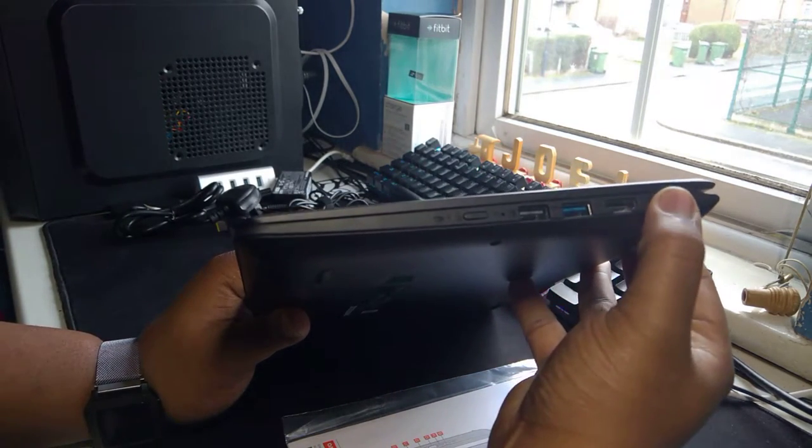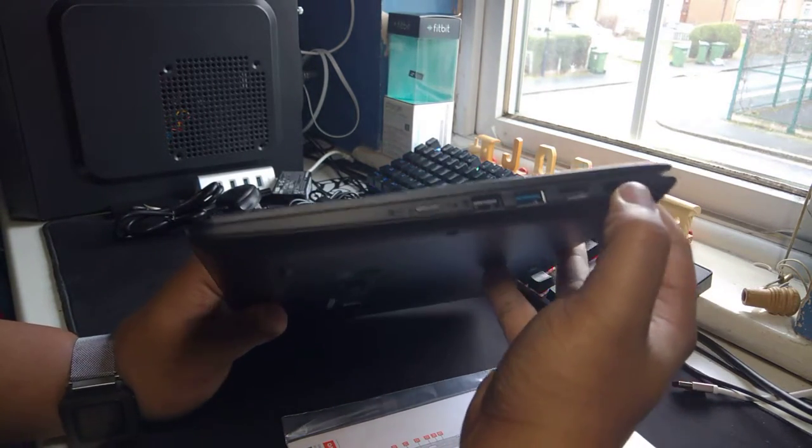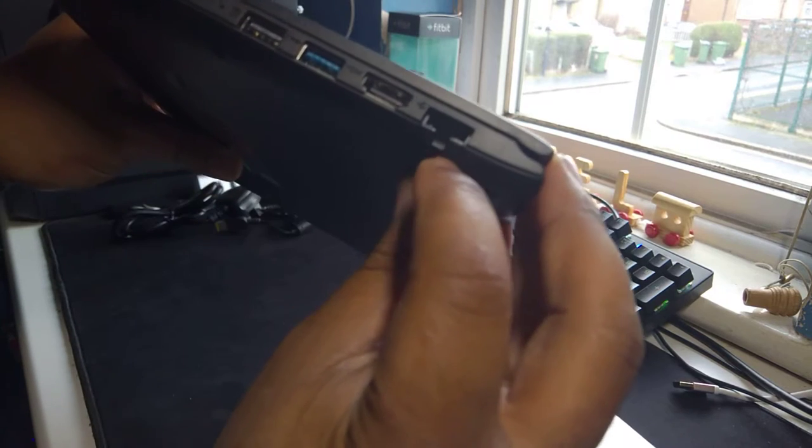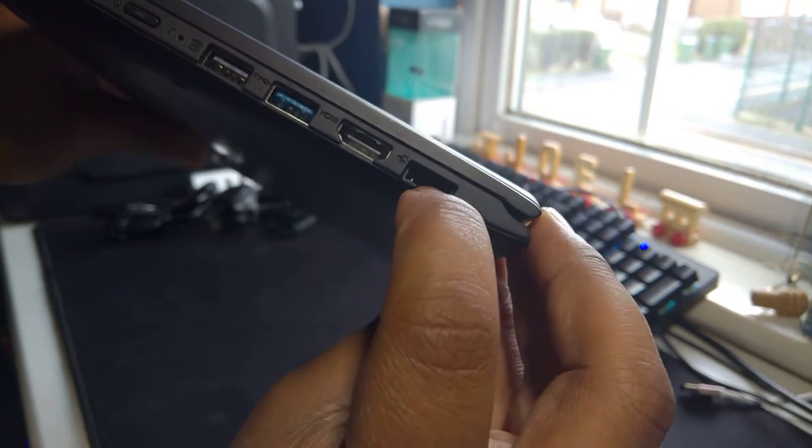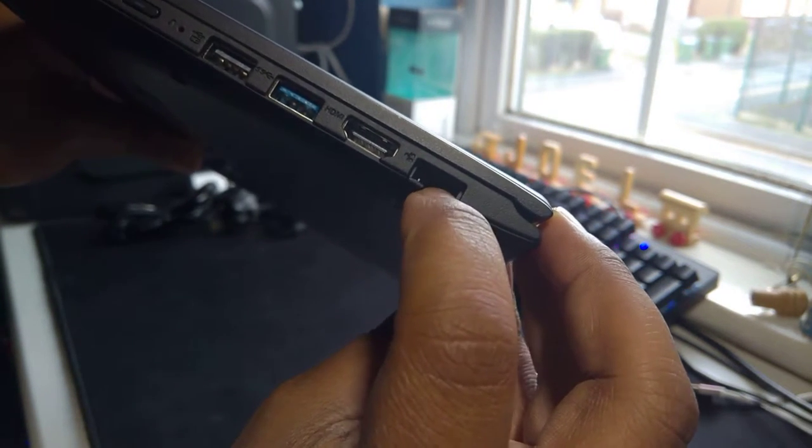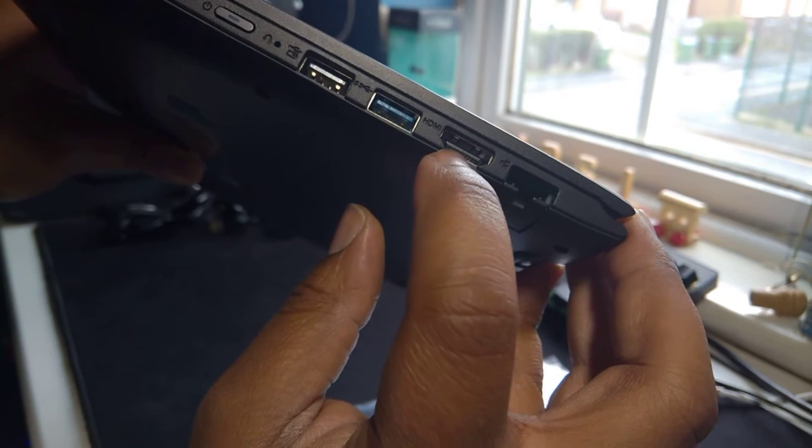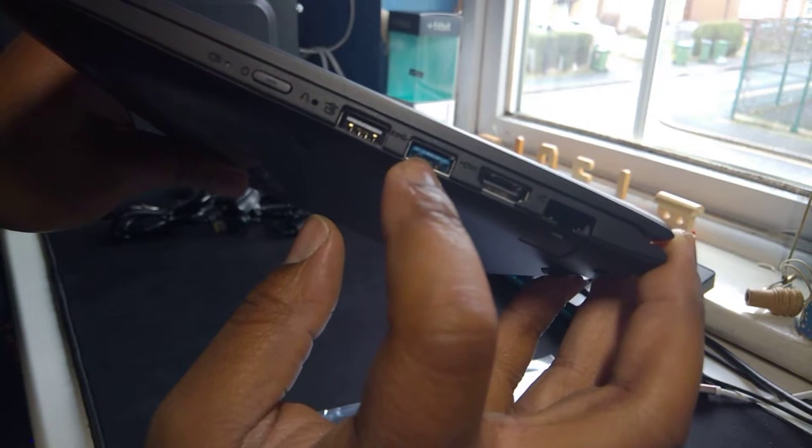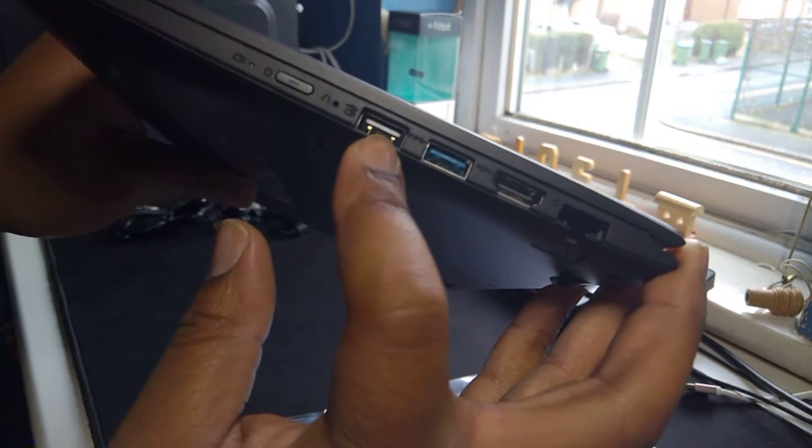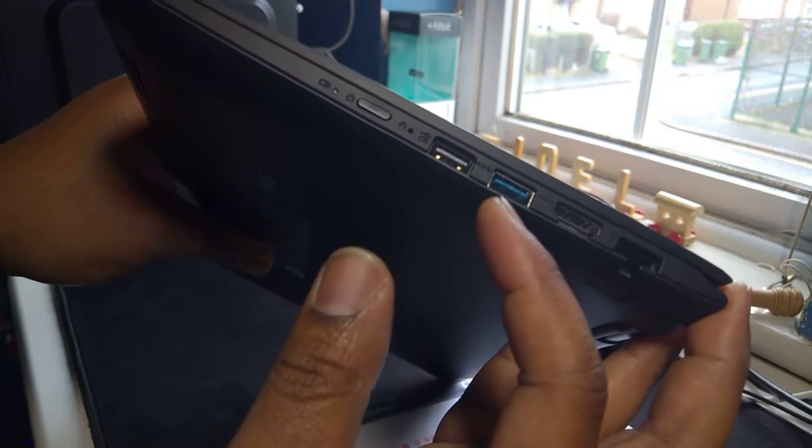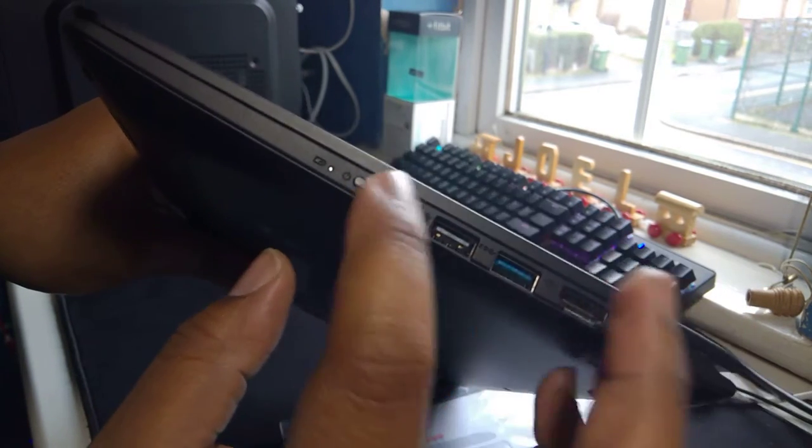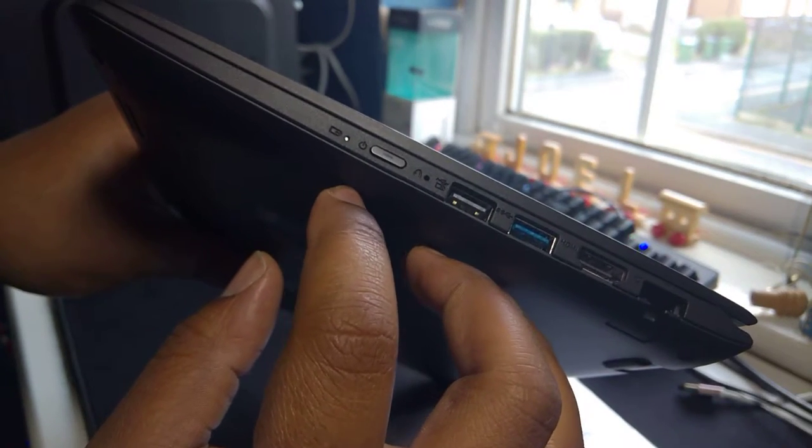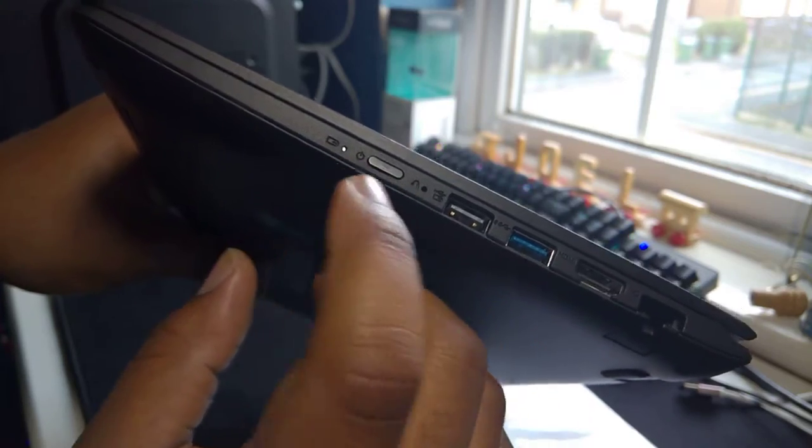Let's check the ports now. So on this side it looks like we got a, oh that extends, okay. So this bit extends and that is your LAN port which is quite cool, your little Ethernet port. HDMI, USB 3.0, USB 2.0 it looks like. So it's got two USB ports on that side, that's cool.